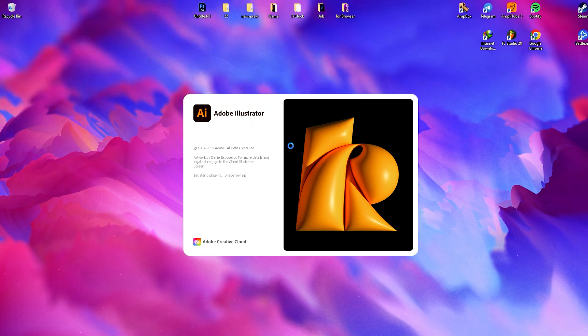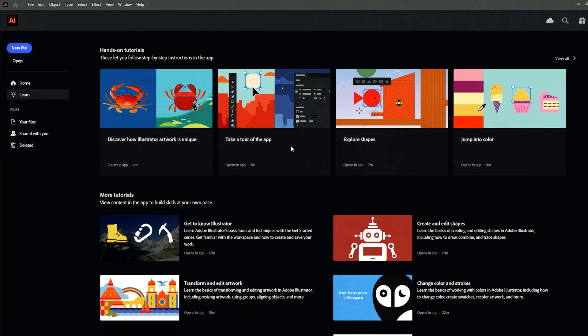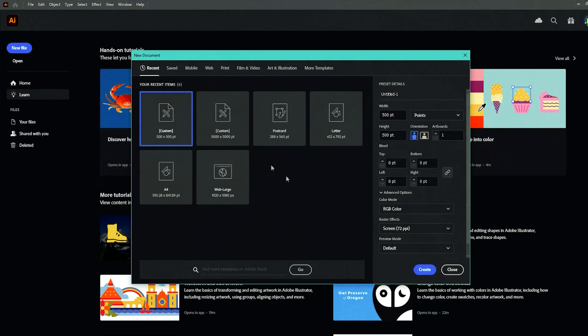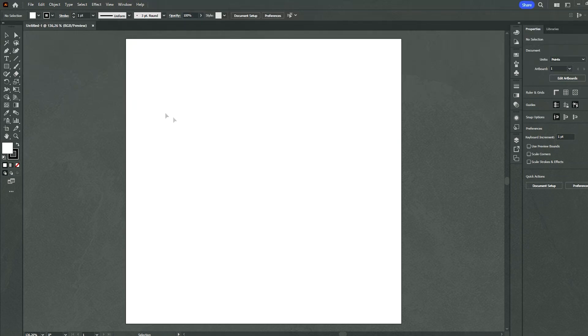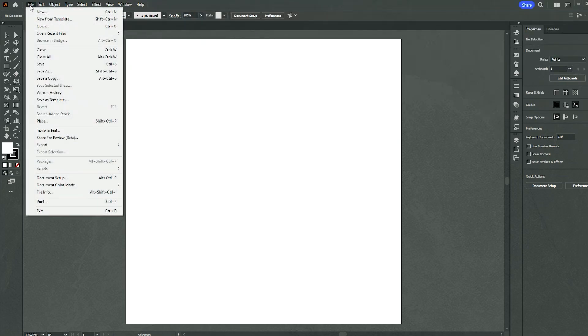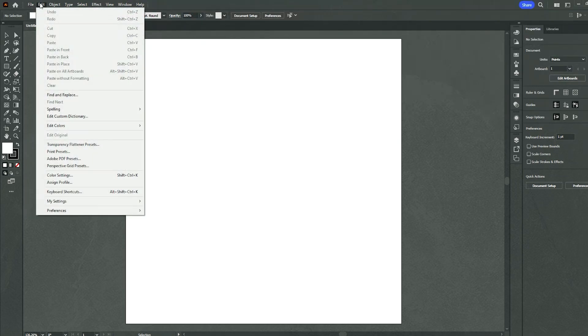The interface of Illustrator, though initially complex for beginners, becomes intuitive with practice. The layer-based organization simplifies editing and arrangement of elements within designs. However, mastering advanced techniques might require some dedicated learning and exploration.